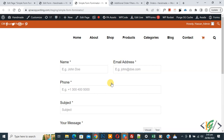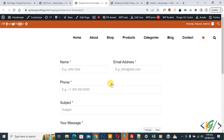So we are using the Forminator plugin. If you are using a form for a specific country, then you will do this setting. We are going to select a specific country and then validate the phone number.